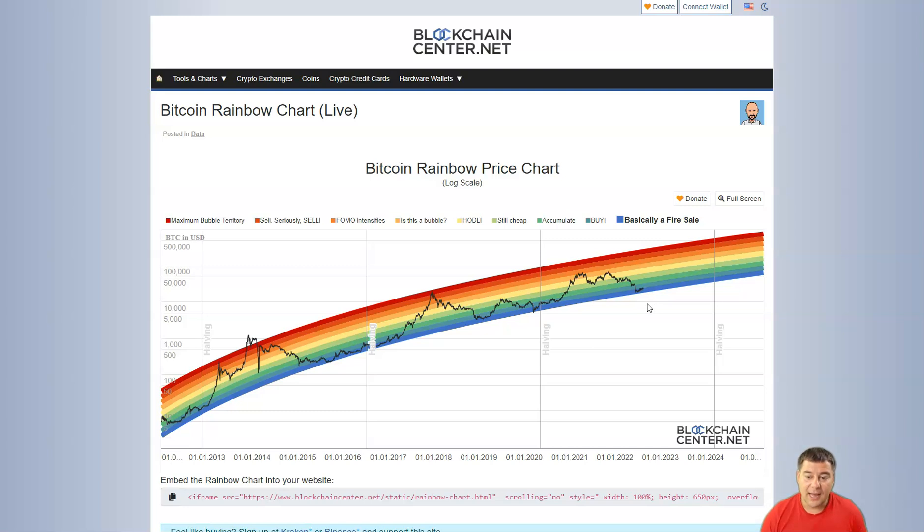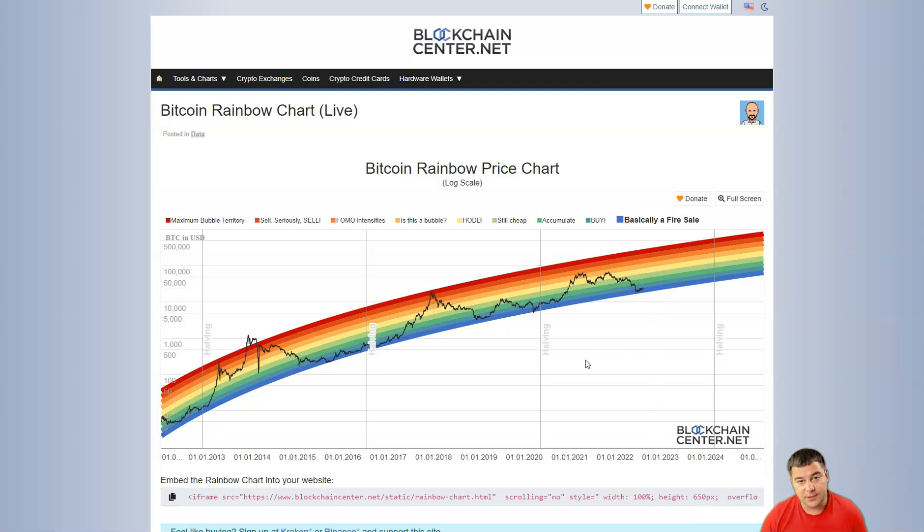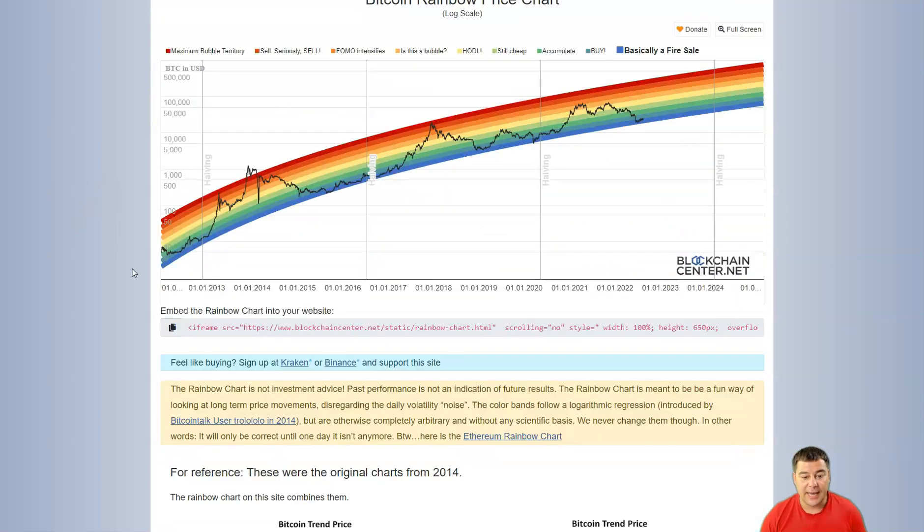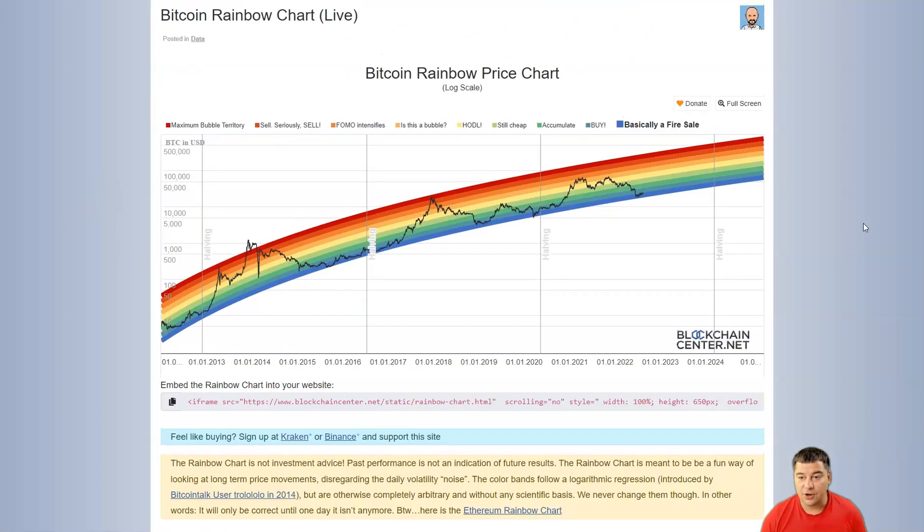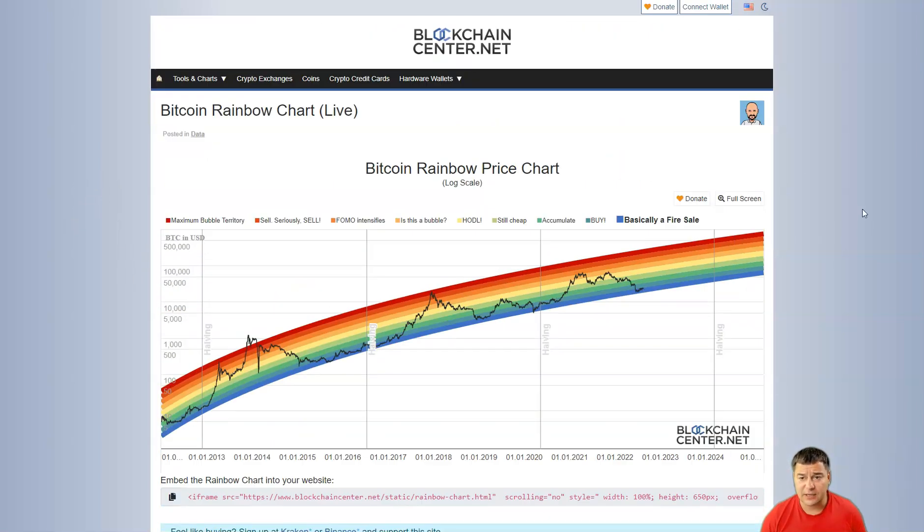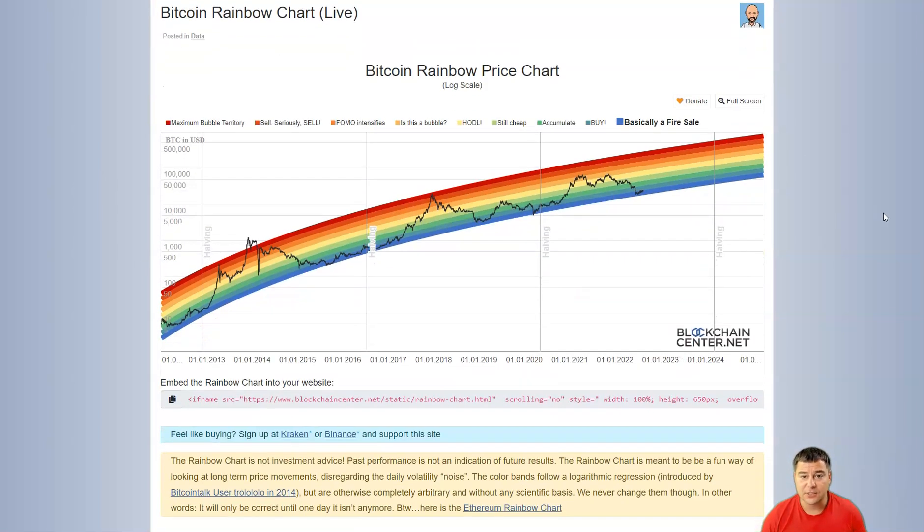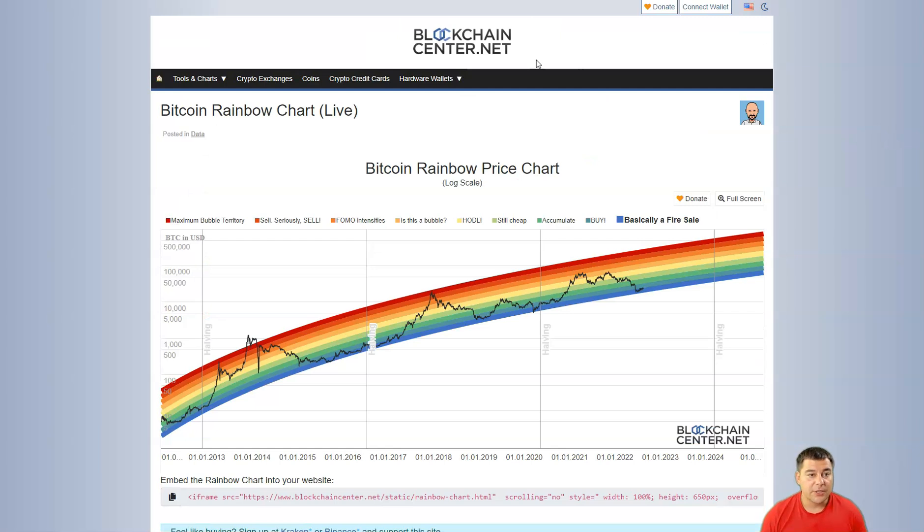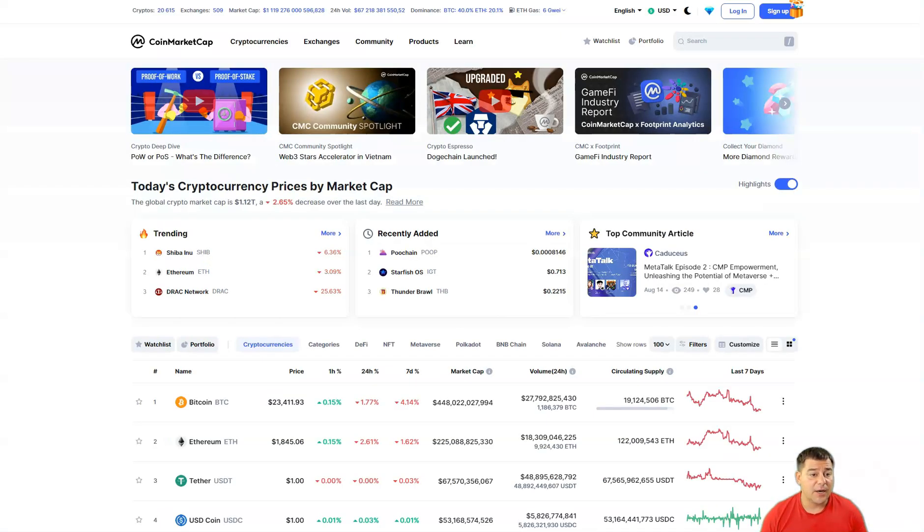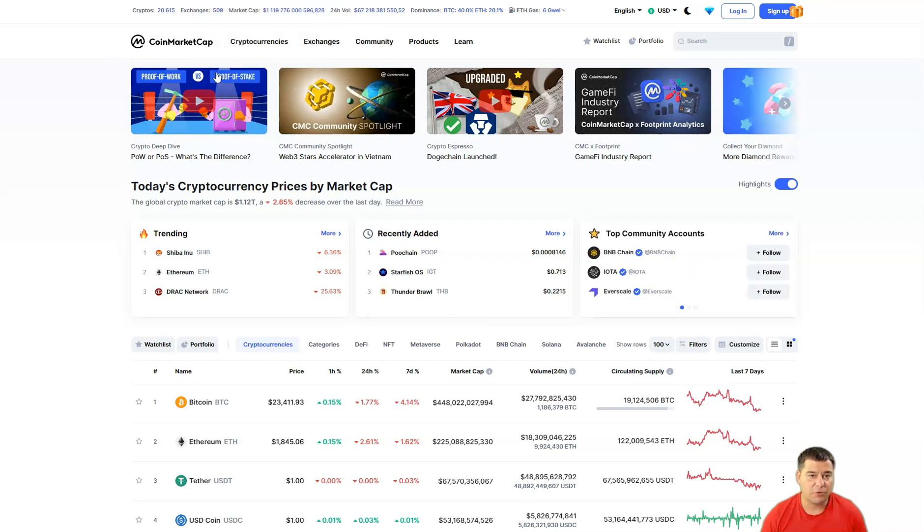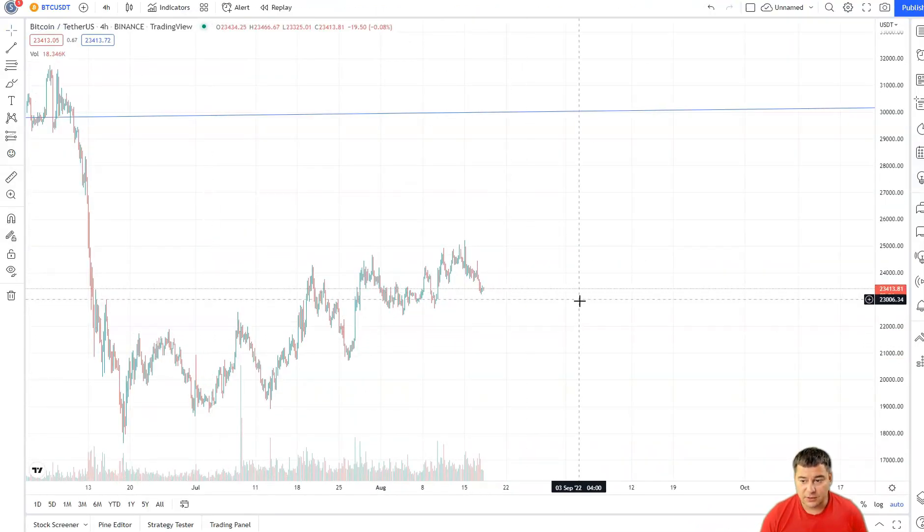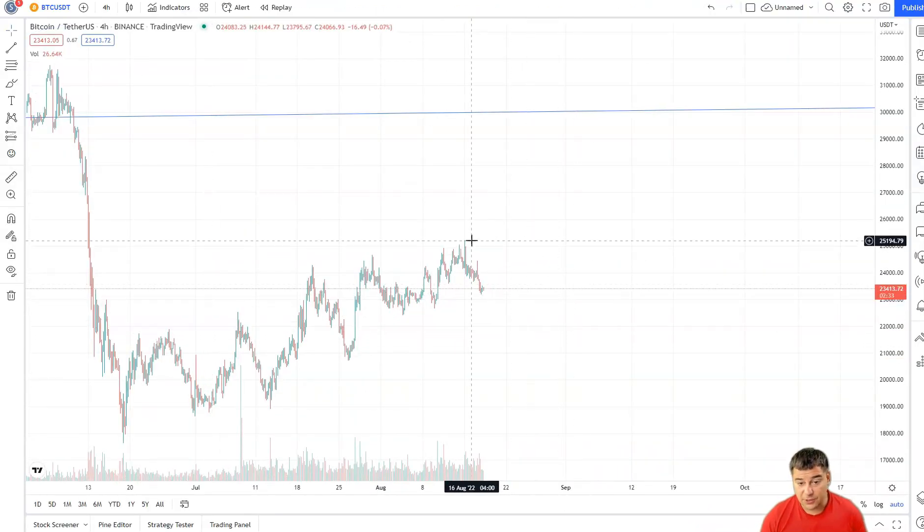We're at the bearish market right now. How much time it will take, nobody knows. Nobody will say to you that tomorrow we're gonna go exponentially. No, nobody can predict the future. We can analyze, we can act based on the technical analysis, but in general nobody will say to you what price will be tomorrow.